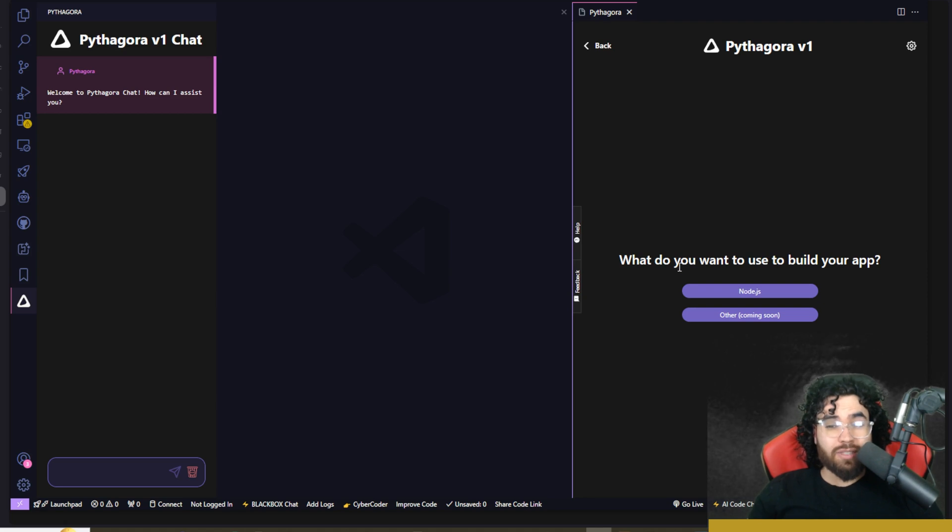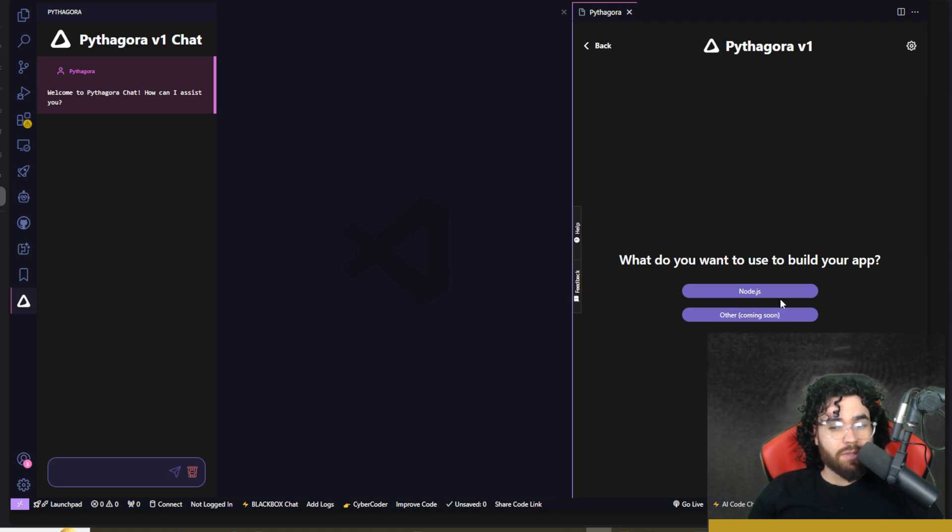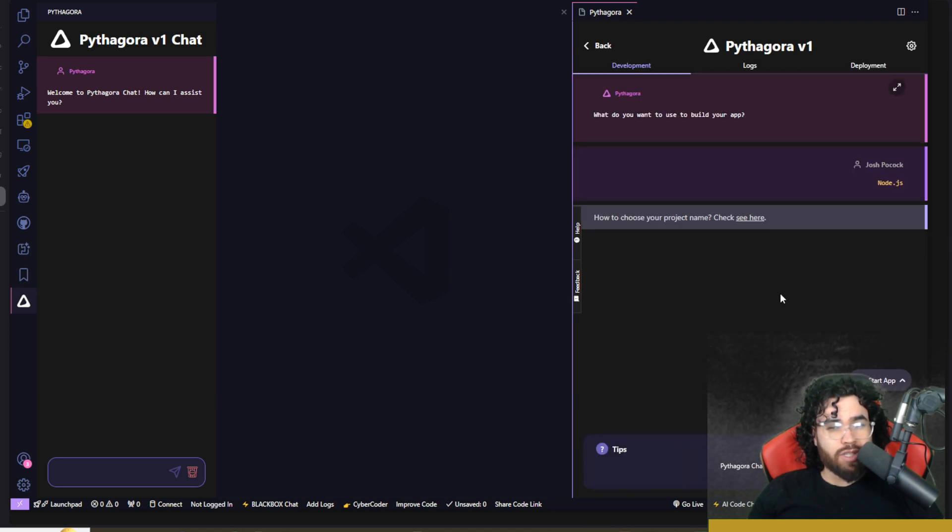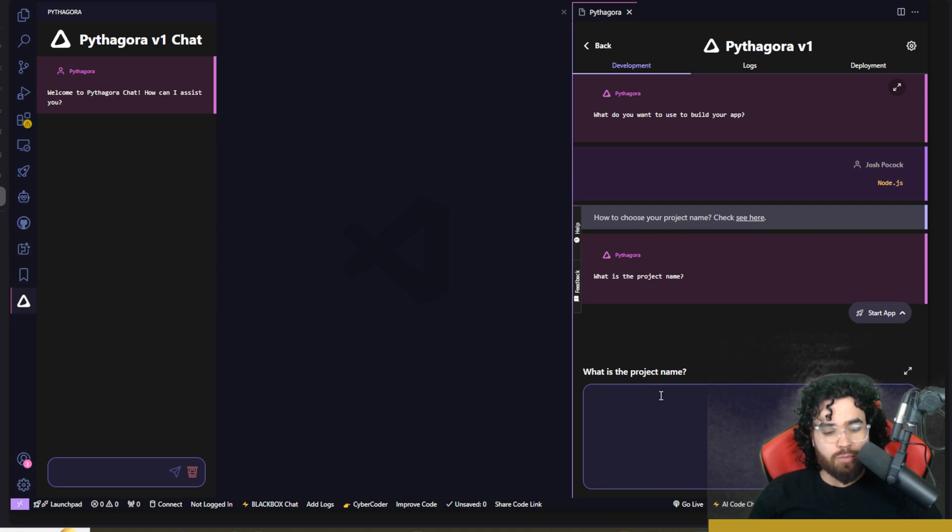So it's asking us how do you want to build your app. So at the moment, we just really have Node.js and others says coming soon. So I'm just going to do Node.js. So it's going to say, let's choose a project name. So what's our project name?